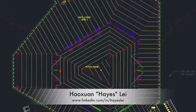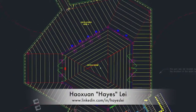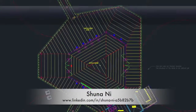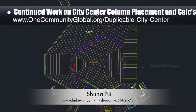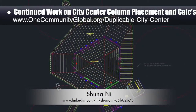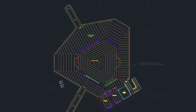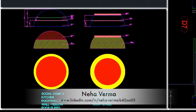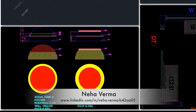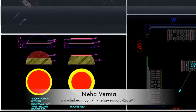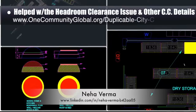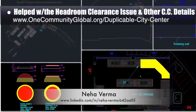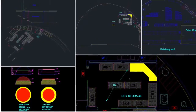Hayes Lay, structural engineer, and Shuna Ni, Masters of Mechanical Engineering and Civil Engineering PhD, continued their work on the city center column placement and calculations. The focus this week was on the fourth floor. Neha Verma, construction project manager and bachelors of architecture, also helped with the headroom clearance issue, changes to the root cellar layout, and beginning what's needed for the city center wall and ceiling detail.